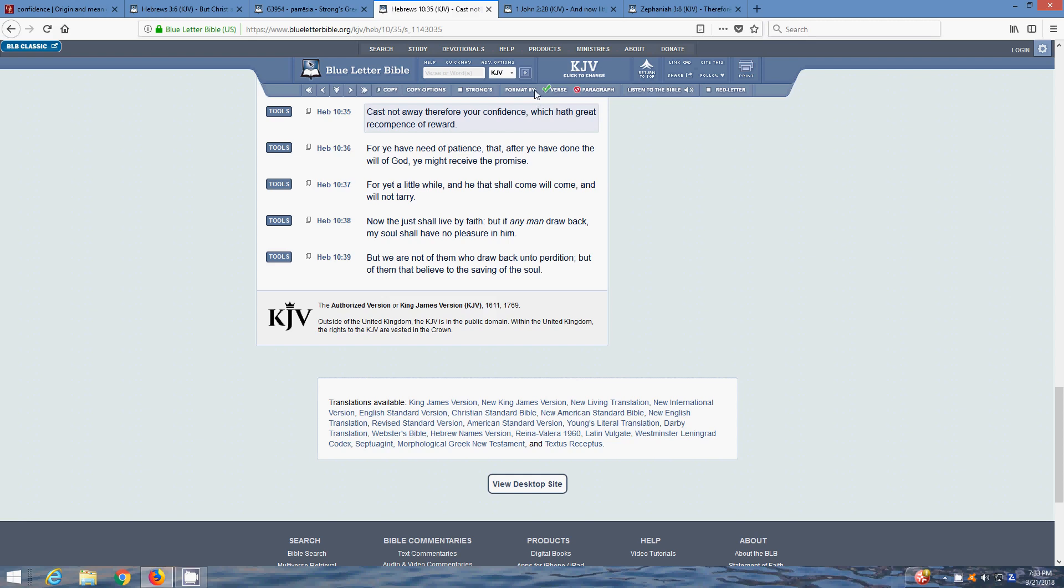Because that does, like the scripture say right here, which have great recompense of a reward, man. We want that reward, man. We're sick of being at the bottom. I'm tired of being at the bottom of the barrel in society. I want the rulership, man. I want to be on top.